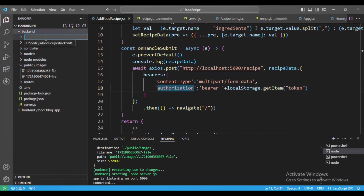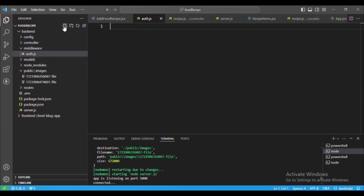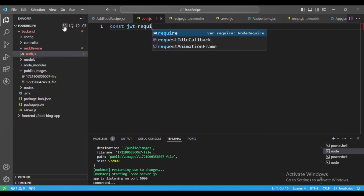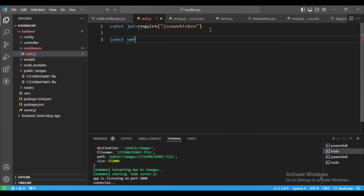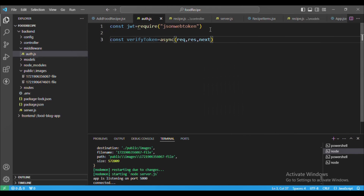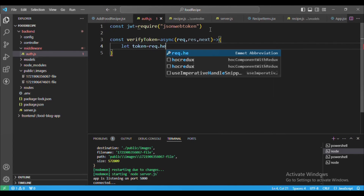Let's go back to our backend and create the middleware to verify this token. I will create a folder called 'middleware' and inside that create a file 'auth.js'. First we will require JWT from 'jsonwebtoken', then create a method 'verifyToken' — this will verify the token that we have signed. I'll make it an async function, and since this is middleware it will take three arguments: request, response, and next.